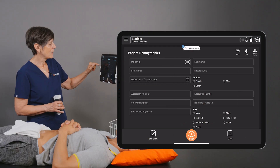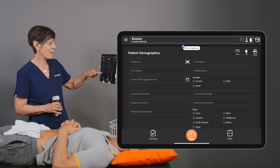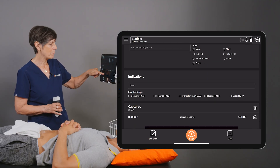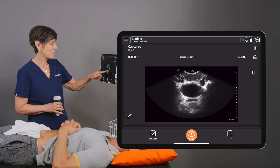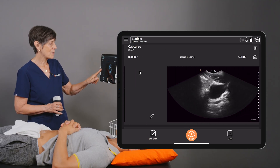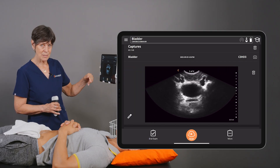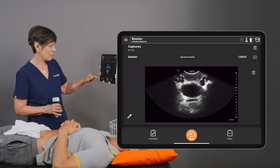To do this, you just have to go back to the patient demographics page and scroll up and find the images that you want to use. I've already taken a transverse and sagittal bladder image here.